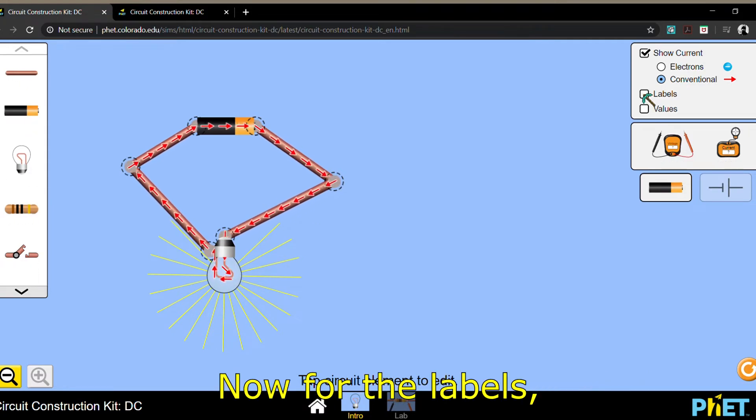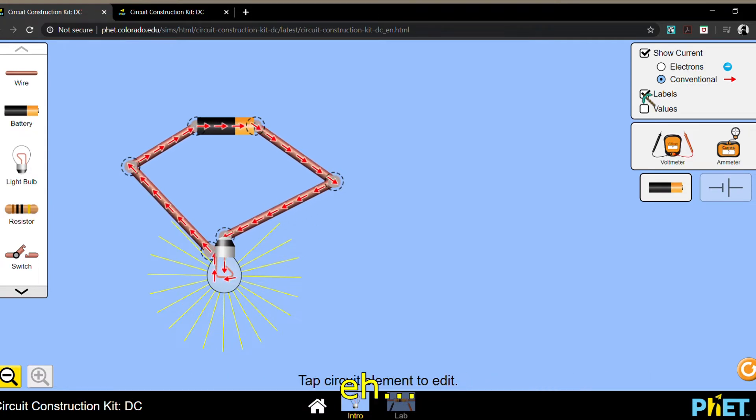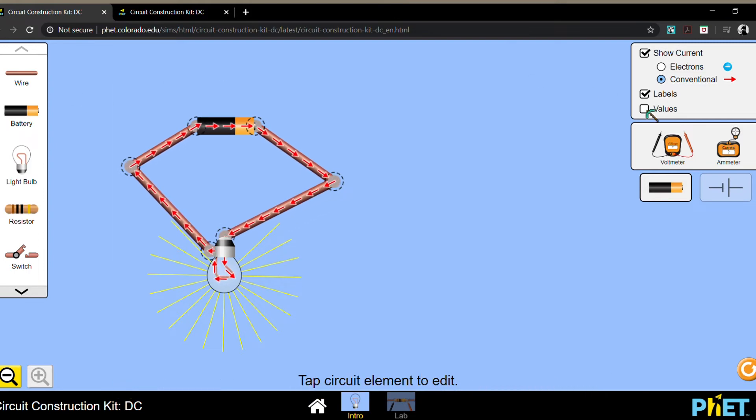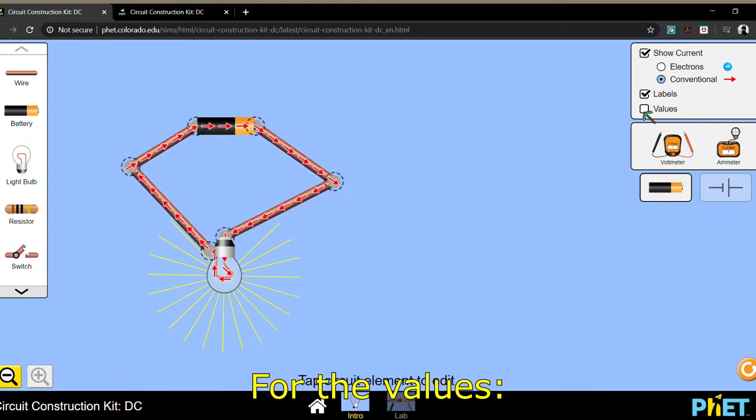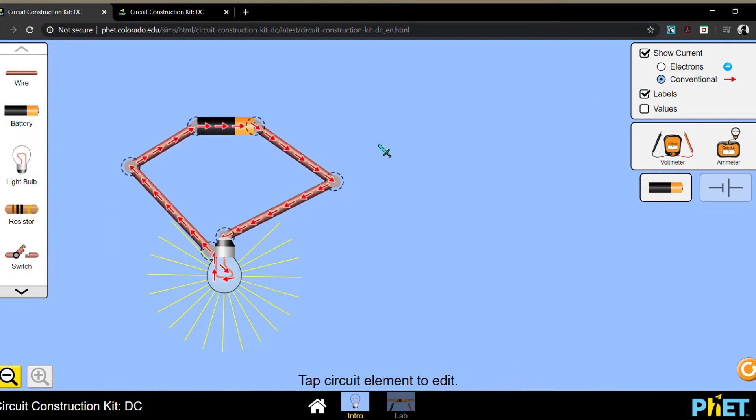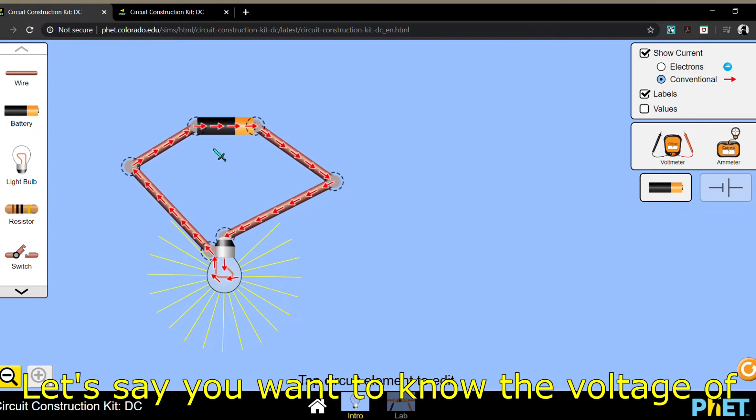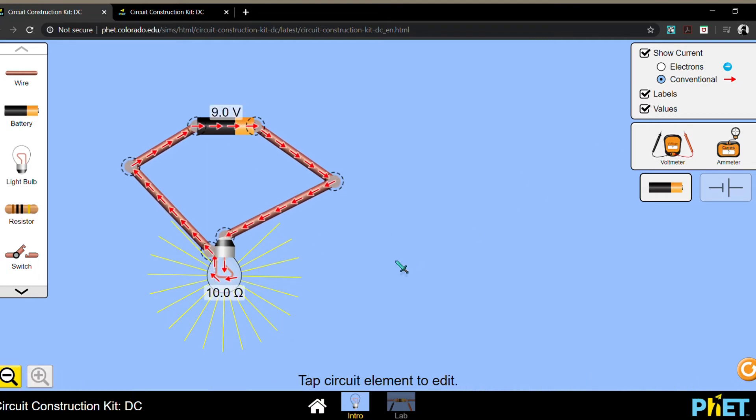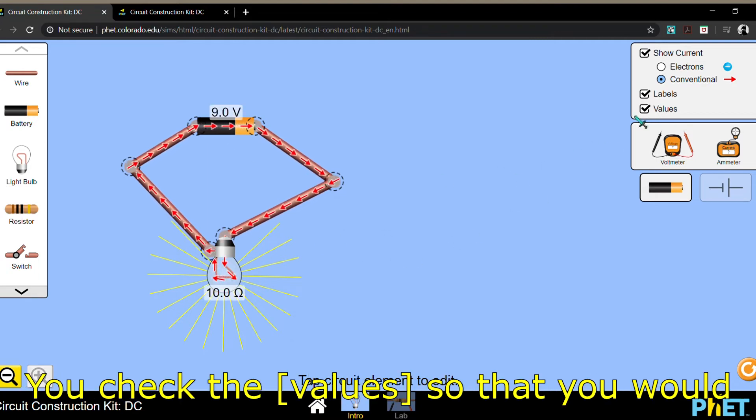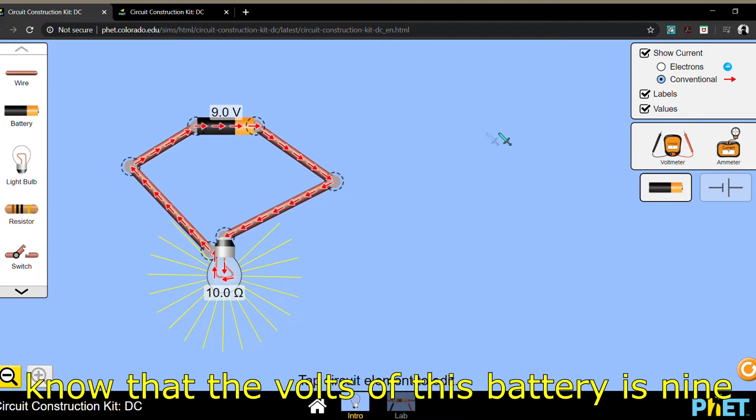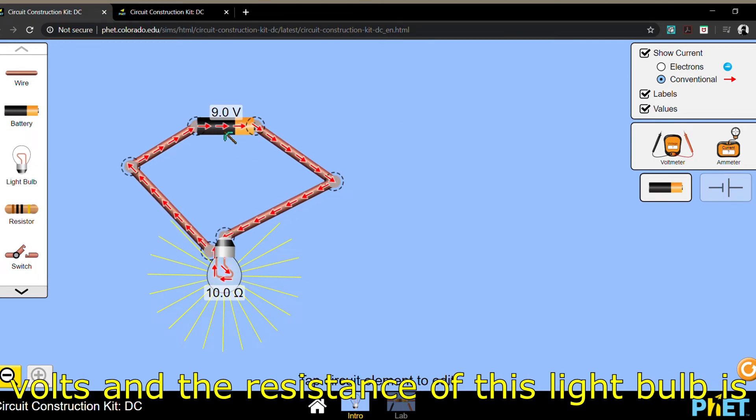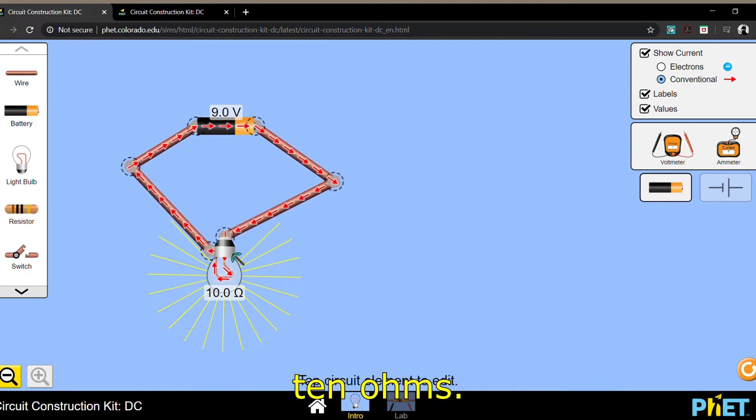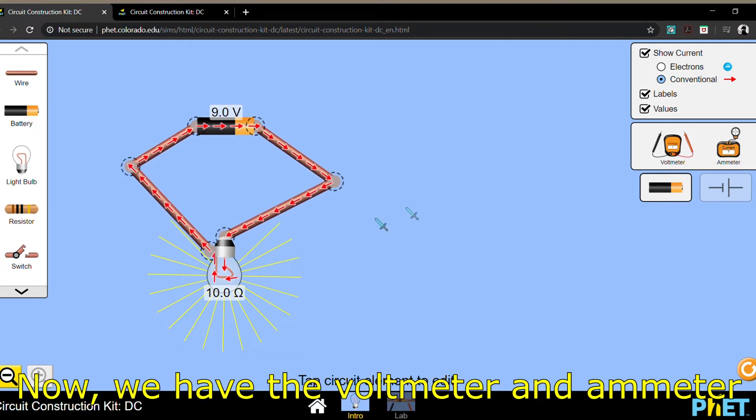Now, for the labels, it only works for the materials. For the values, let's say you want to know the voltage of this battery and the resistance of this bulb. You check the labels so that you would know that the volts of this battery is 9 volts, and the resistance of this light bulb is 10 ohms.